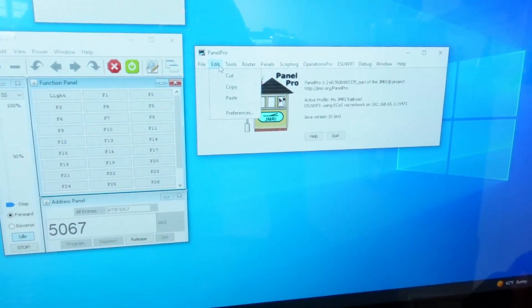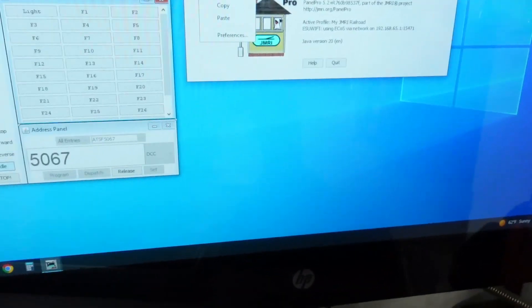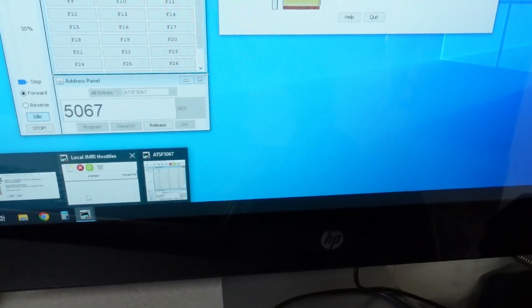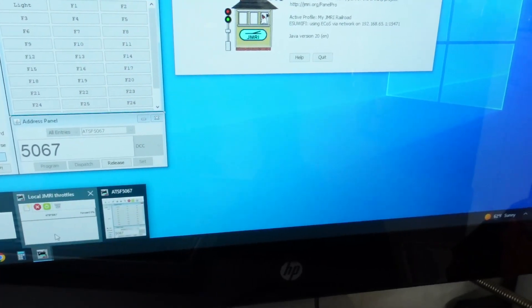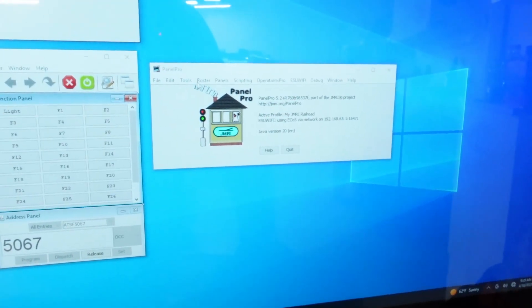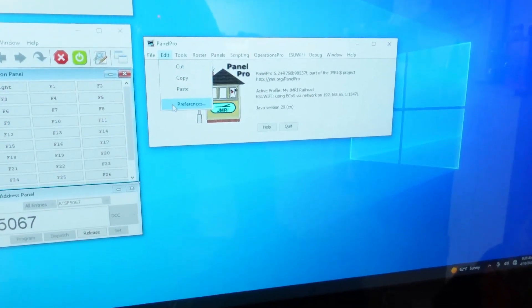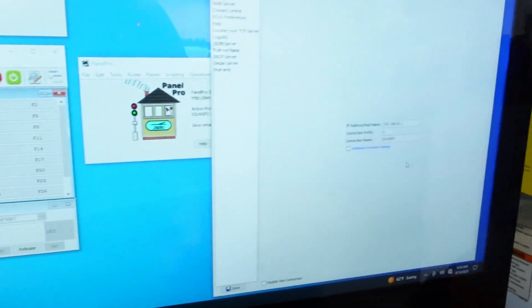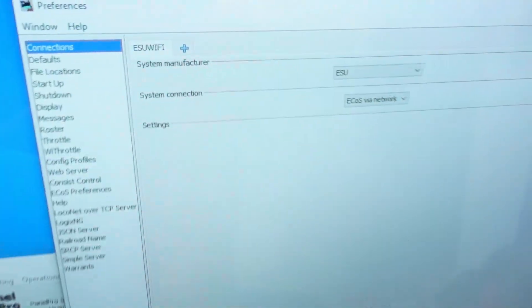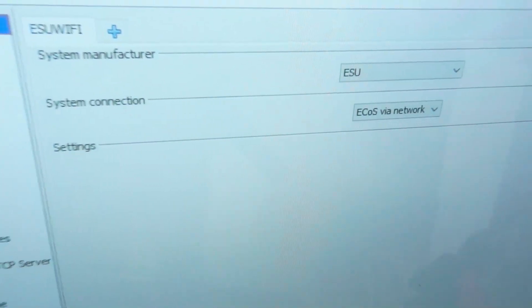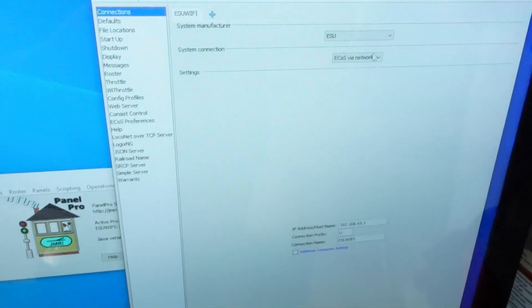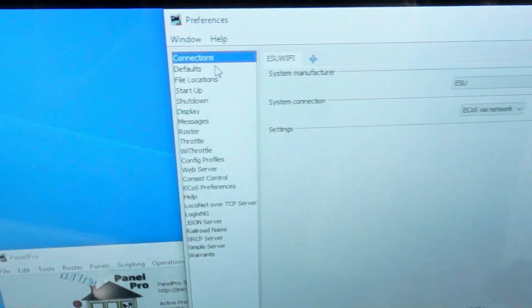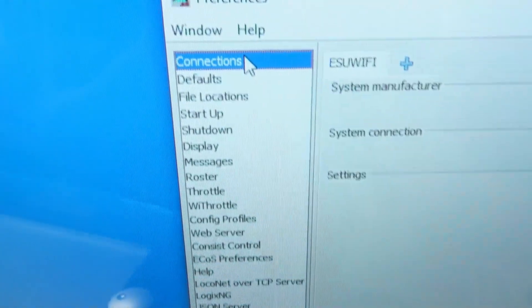Next up, you're going to start Panel Pro and you are going to go to, I believe it is Edit Preferences. I've already got it opened up over here, so let me go ahead and bring that up. Or maybe I don't. Let's see, let's go ahead and do it again: Edit Preferences. And this is what you'll get.